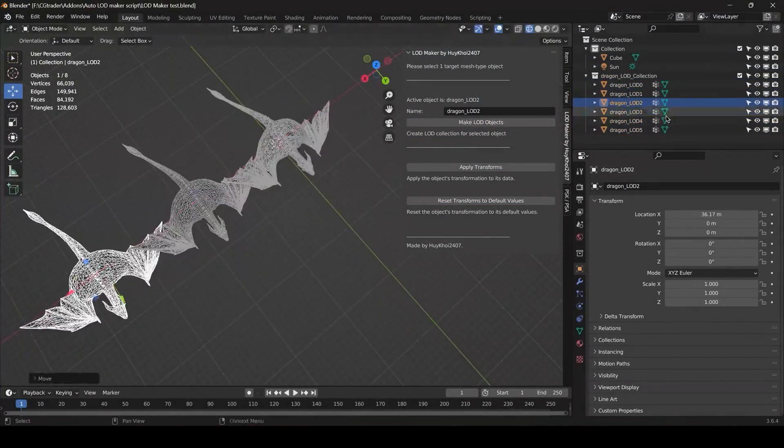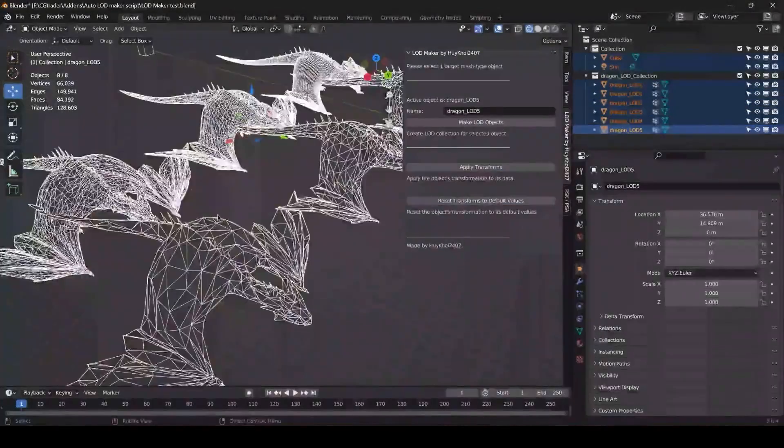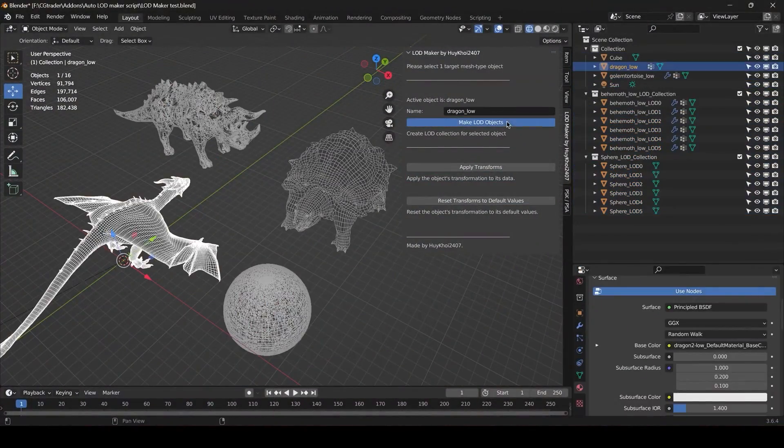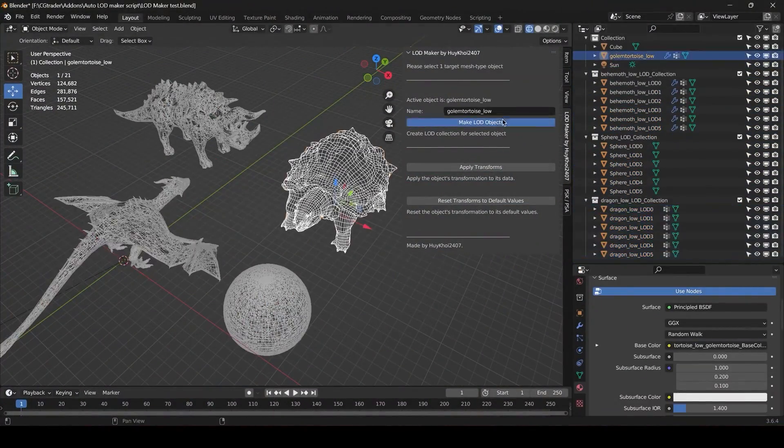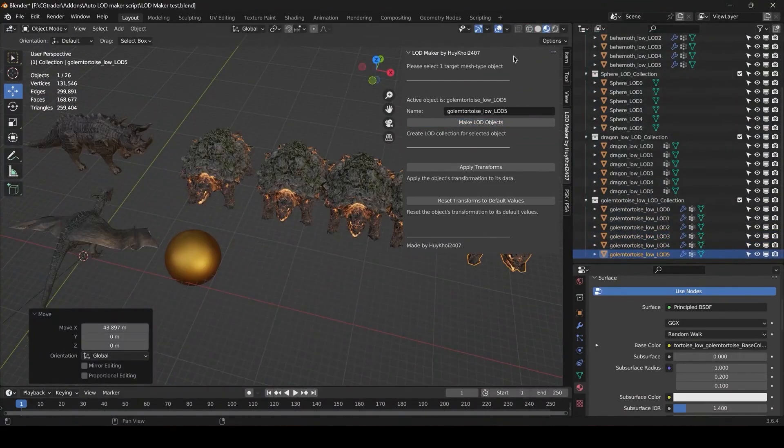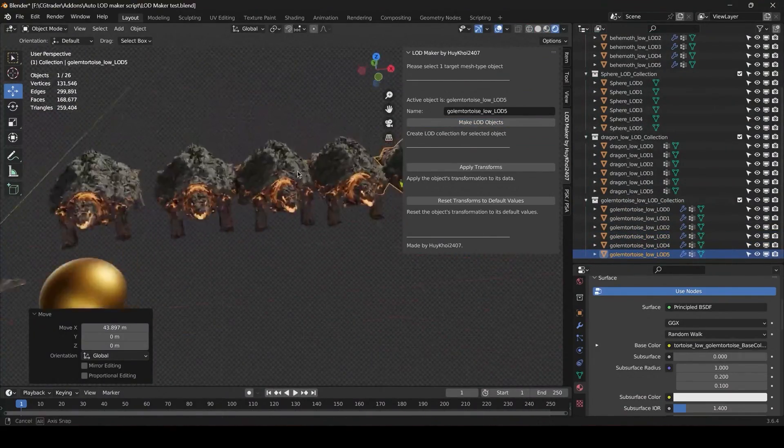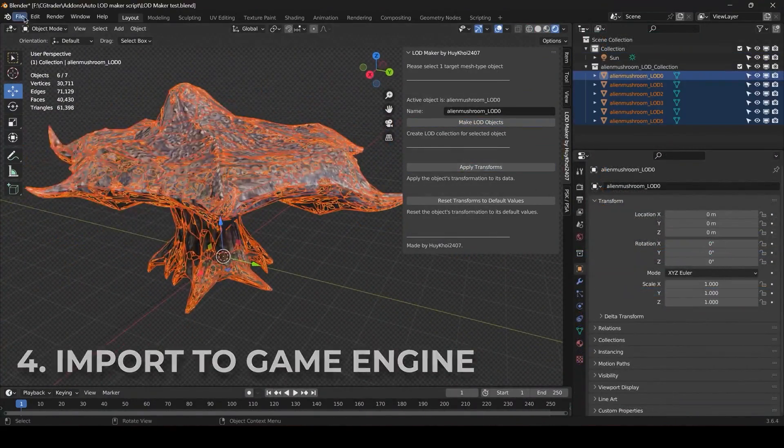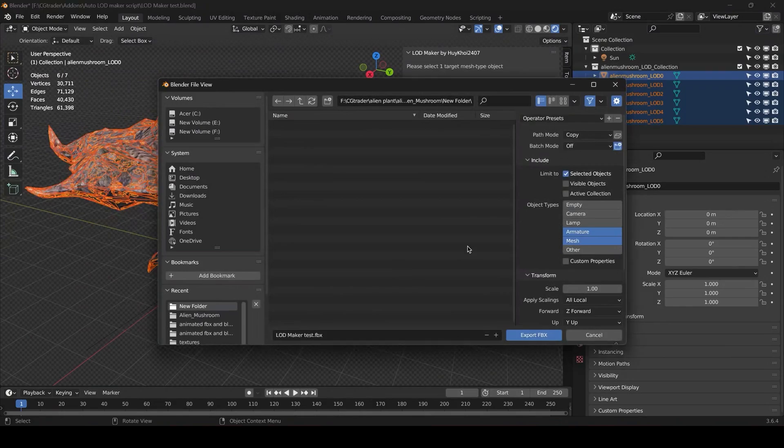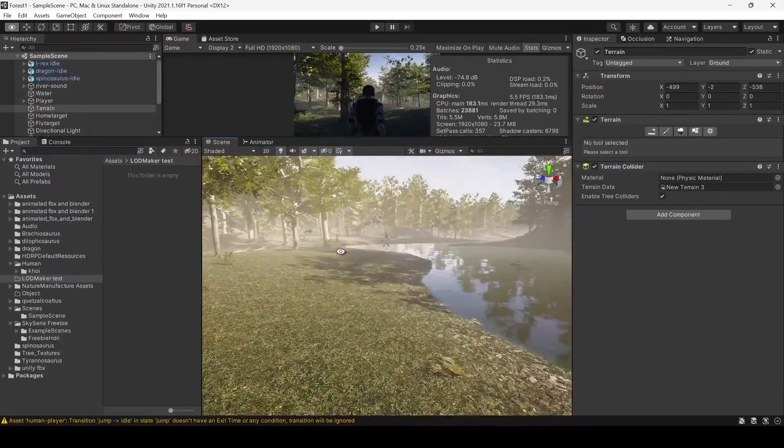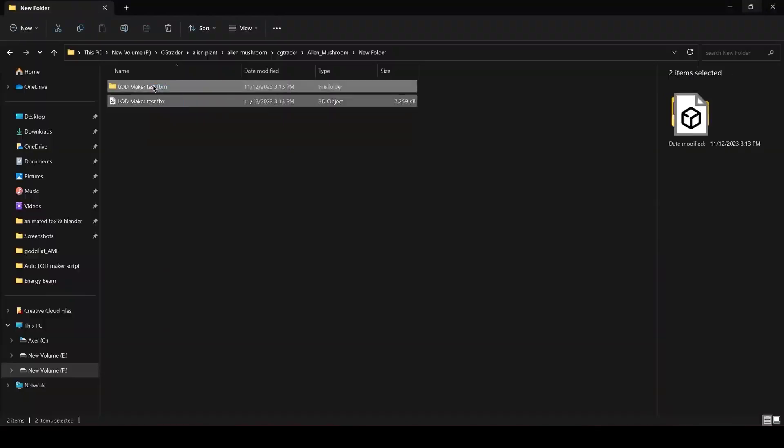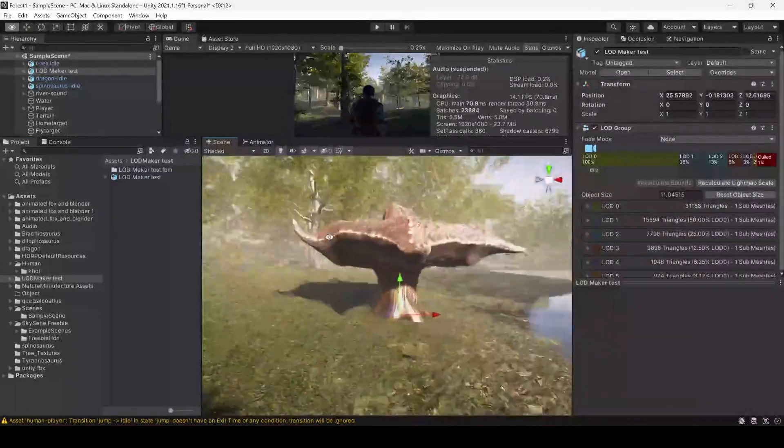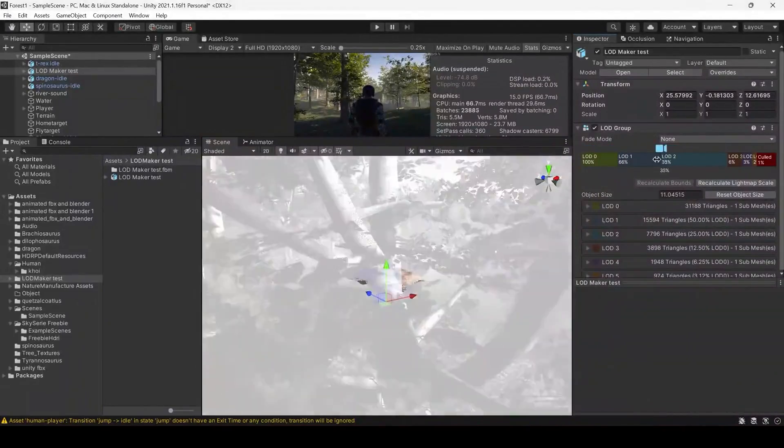Level of Detail Maker allows you to optimize your assets with just a click. This handy add-on automatically generates four versions of your model to the maximum lowest poly count, tailored for optimal performance. You can use the LODs that you generated with this add-on in Unity, Unreal Engine, or any other 3D program.